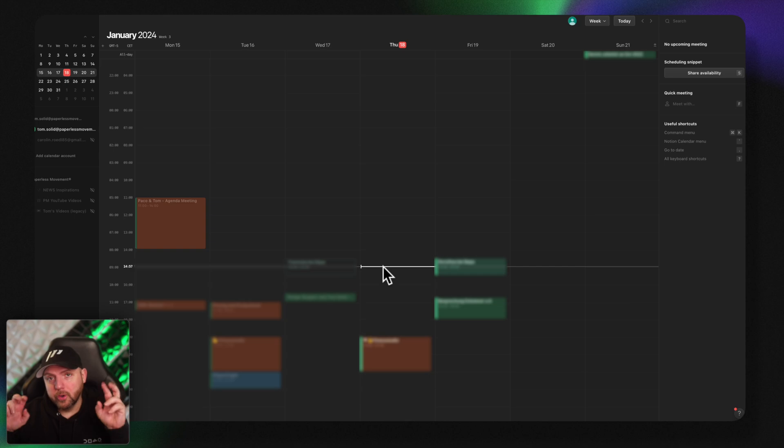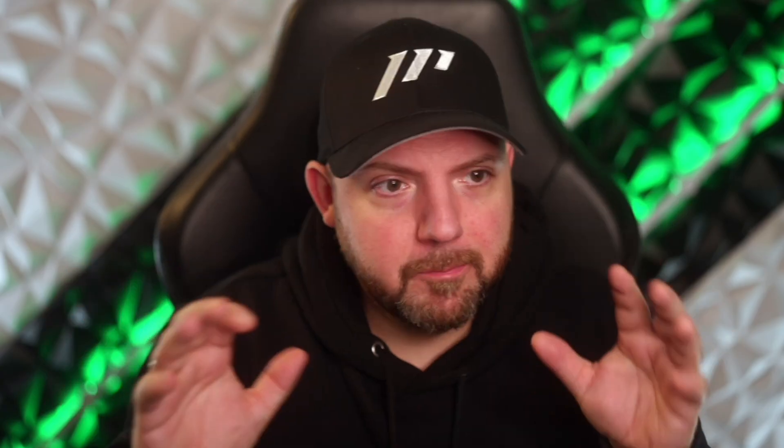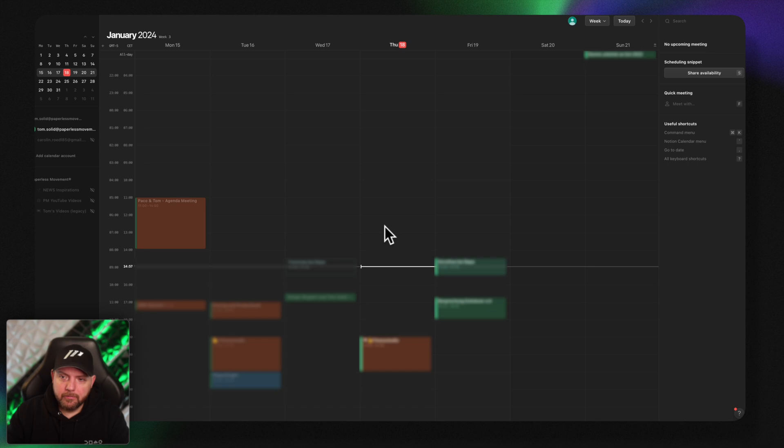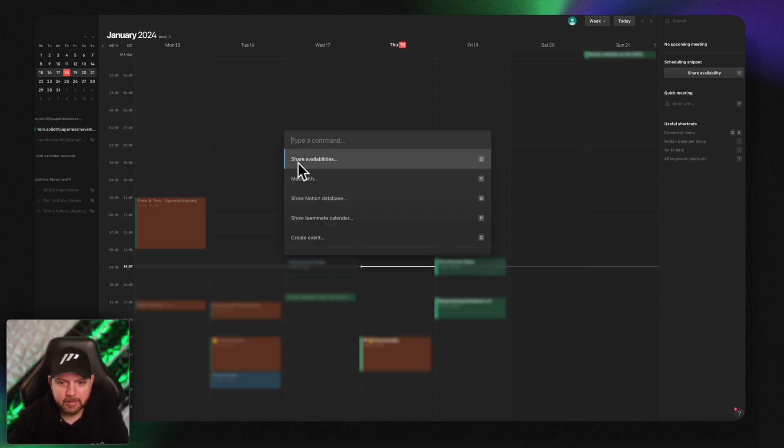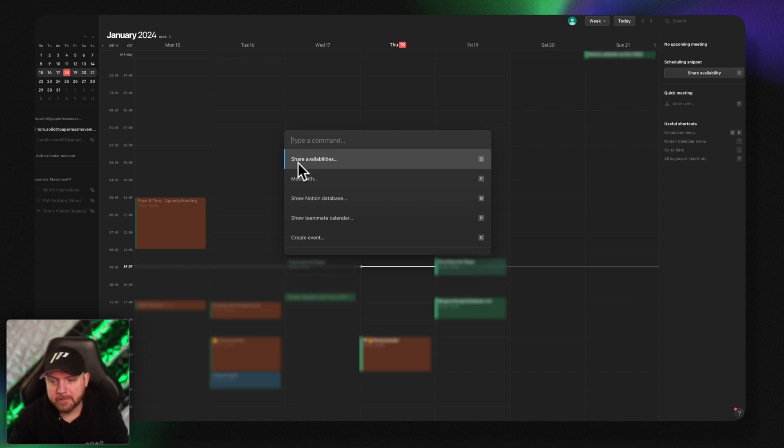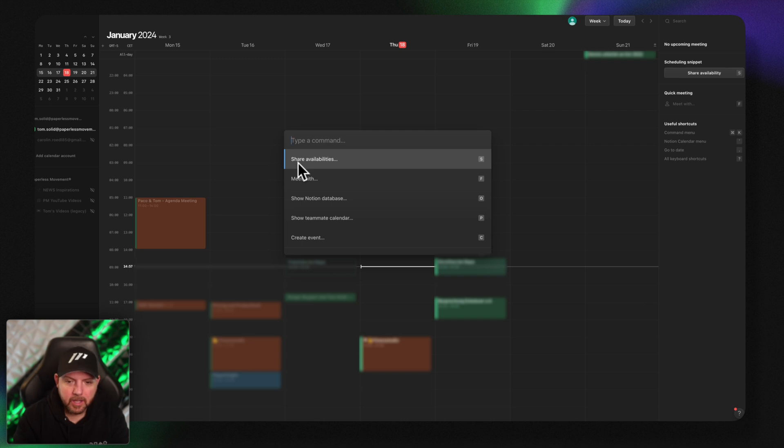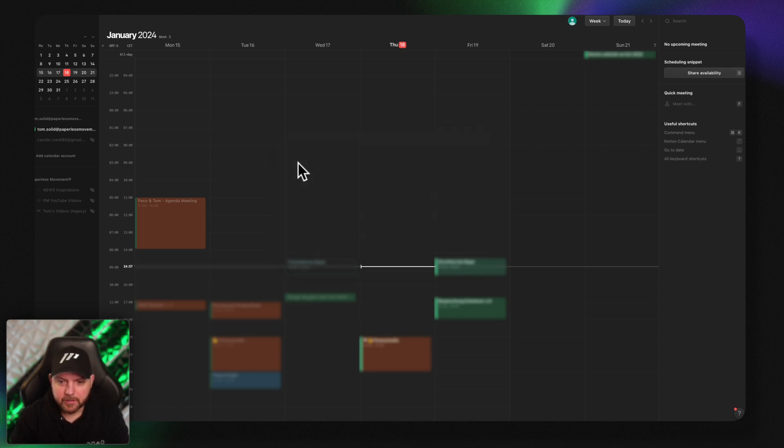So here we are in the all new Notion calendar which is actually based on the Cron calendar and it looks beautiful. It is a nice UI UX and you have the command K to navigate the calendar and so on. I love it. That's one of the reasons why we are using VimCal that integrates with the Google Calendar as well due to the keyboard shortcuts. So that's already a nice thing.